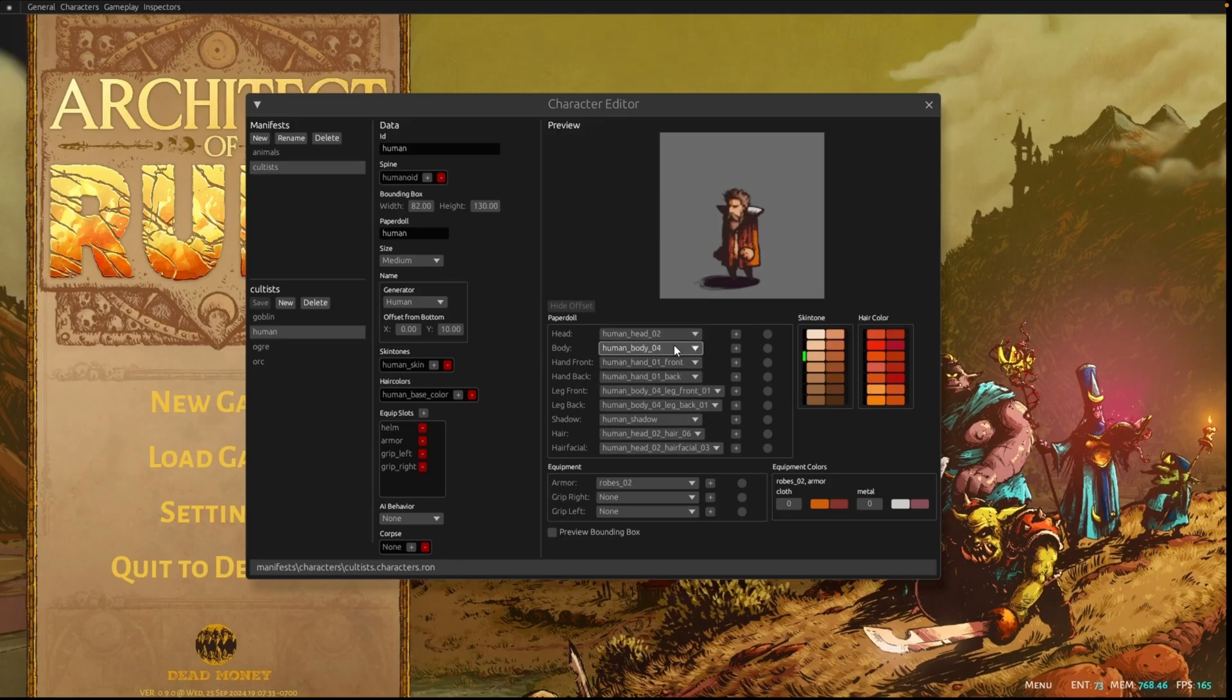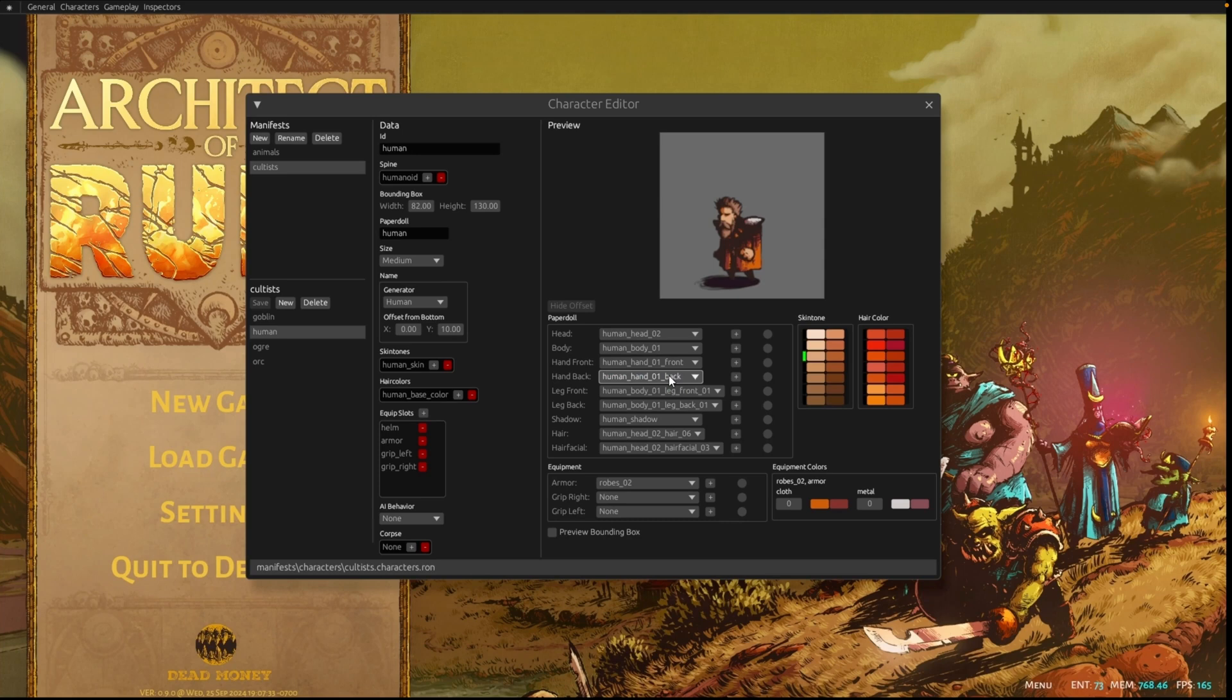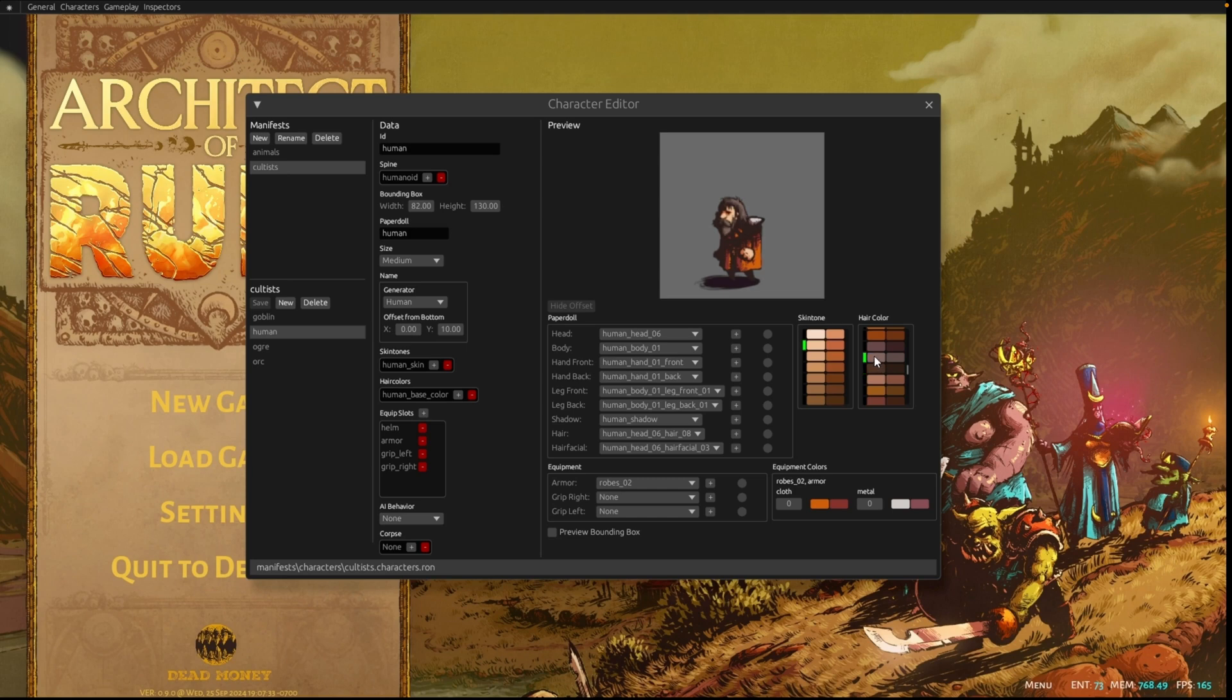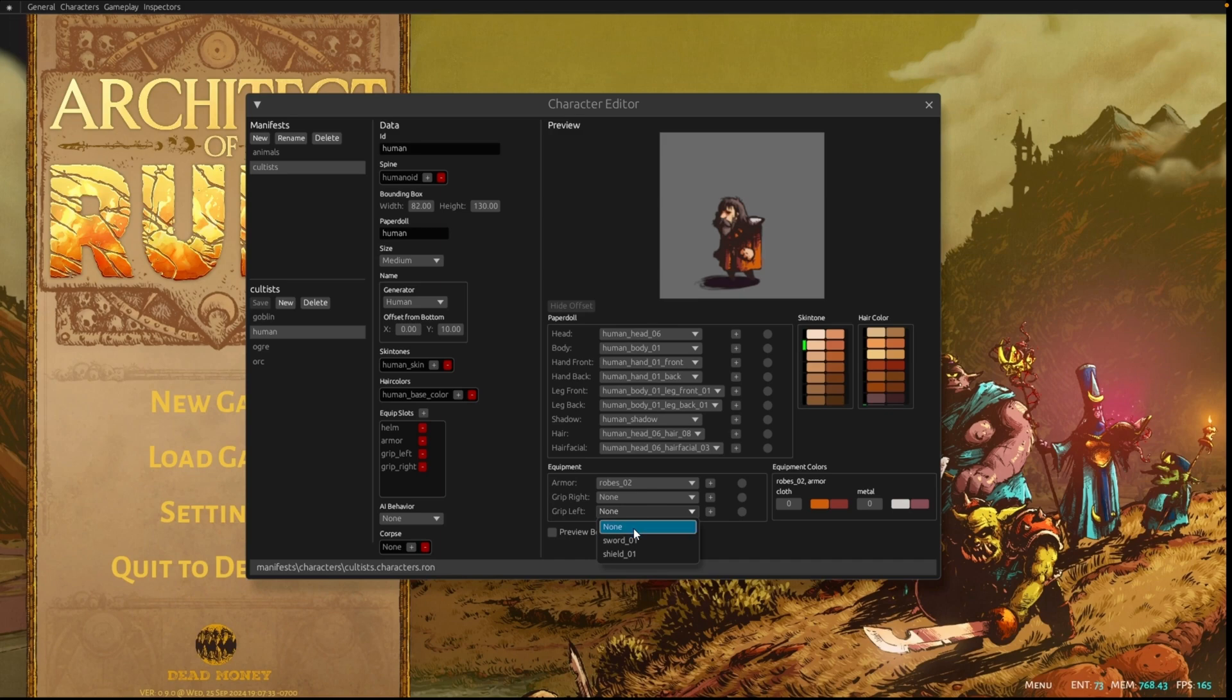The developers of Architect of Ruin are using this egui-based character editor to bring all the Spine skeleton, attachment sprites, equipment, and color palettes together to test random character generation. They've already used it to build some new races out, including hobbits and dwarves. I'm a huge fan of little tools like this, to the point where I have a bunch of binaries in all my projects.